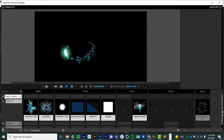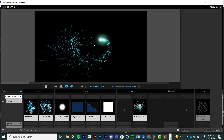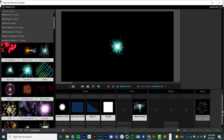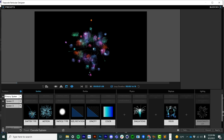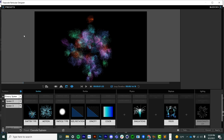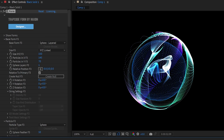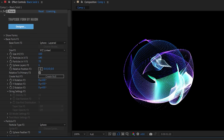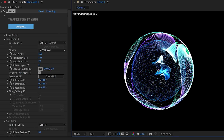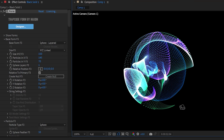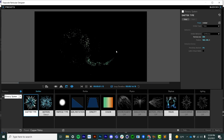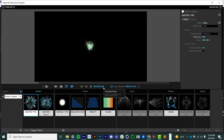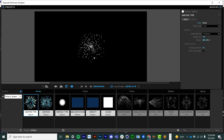For years, Trapcode Particular has been a very traditional particle generator plugin for Adobe After Effects — particles are born, they have a lifespan, do something during their lifespan, and then they have an end of life. There is a different plugin called Trapcode Form, where particles have no lifespan — an infinite lifespan. In this version of Particular, we're actually going to bring many of those features from Trapcode Form right into Trapcode Particular.